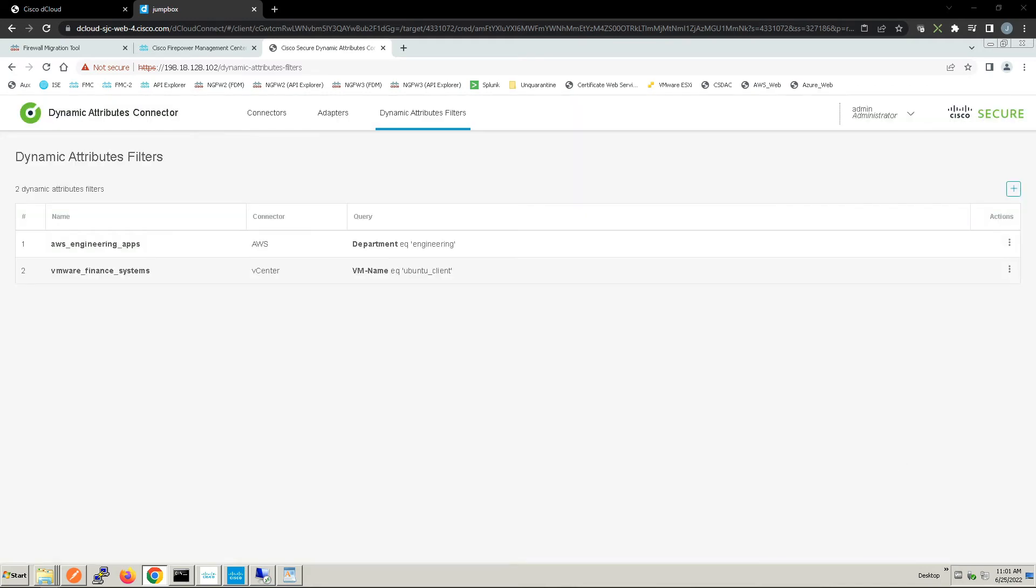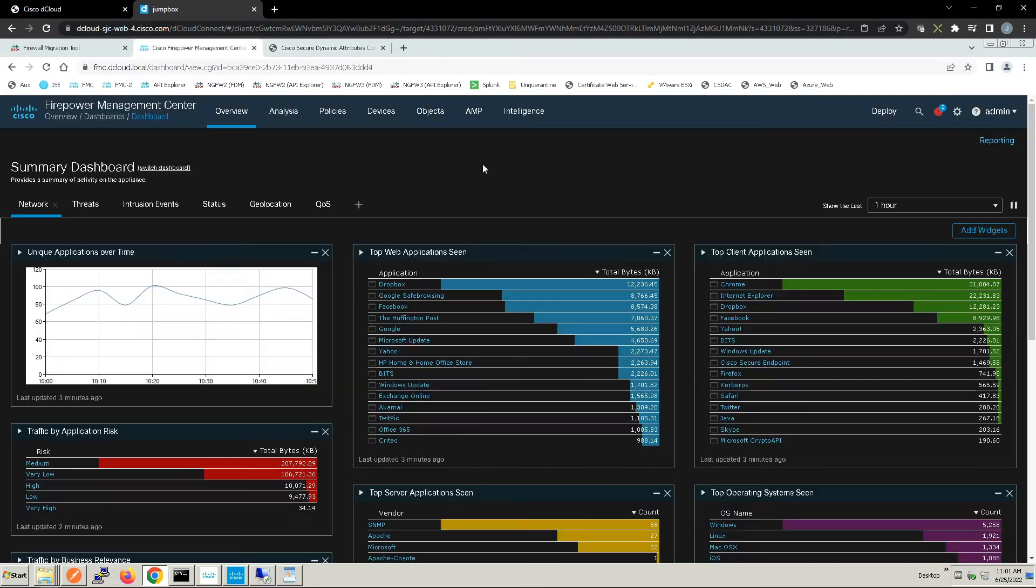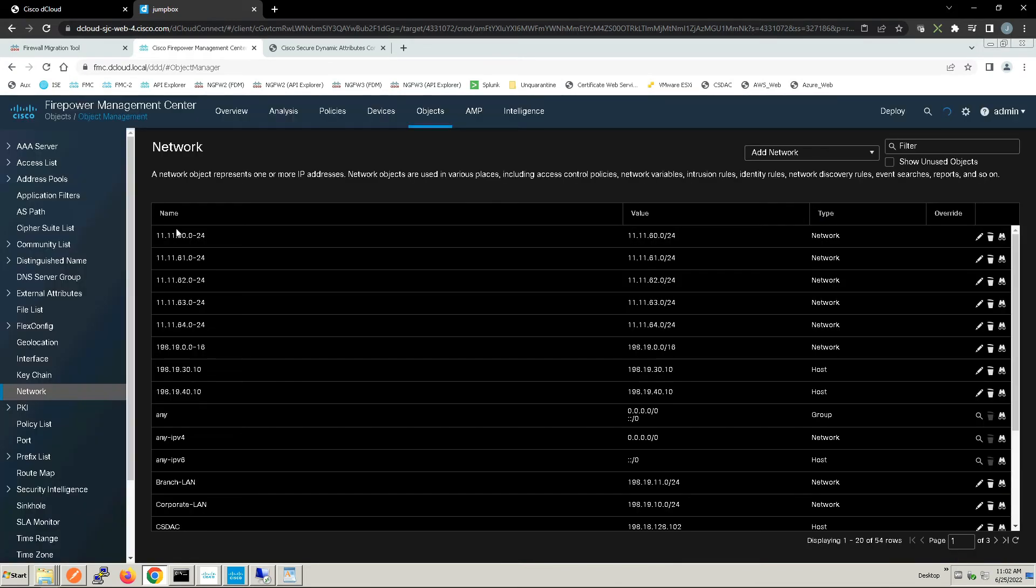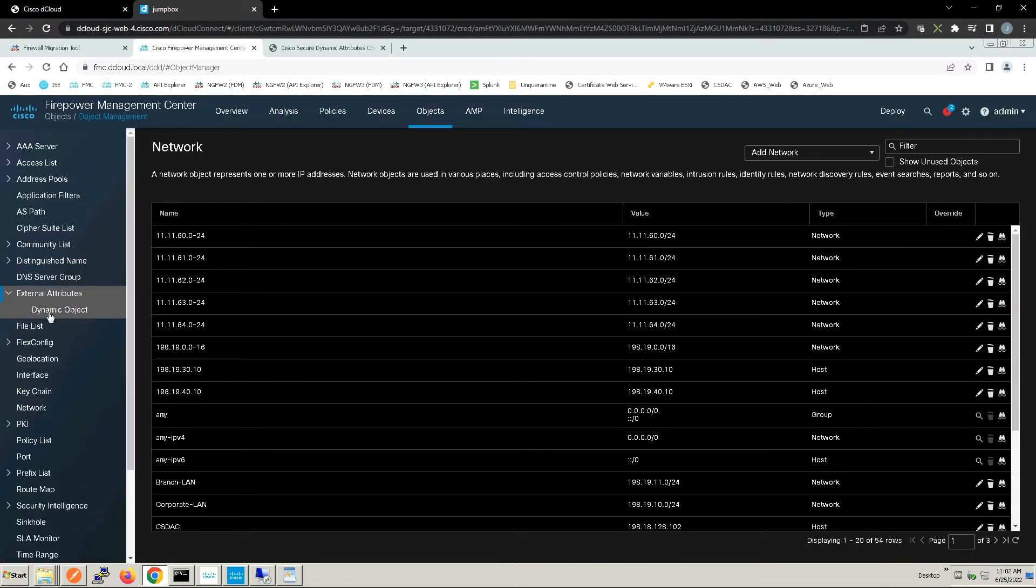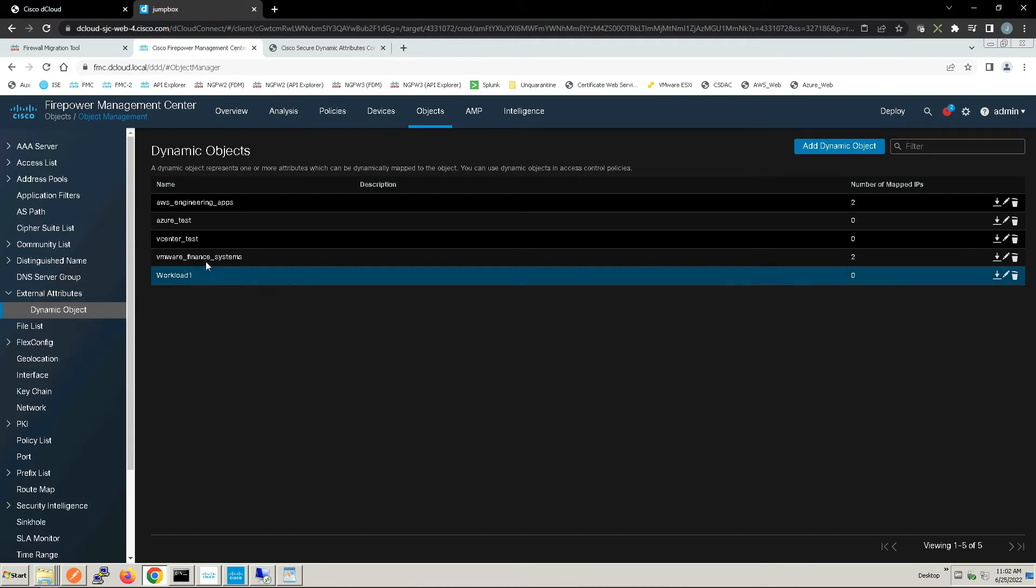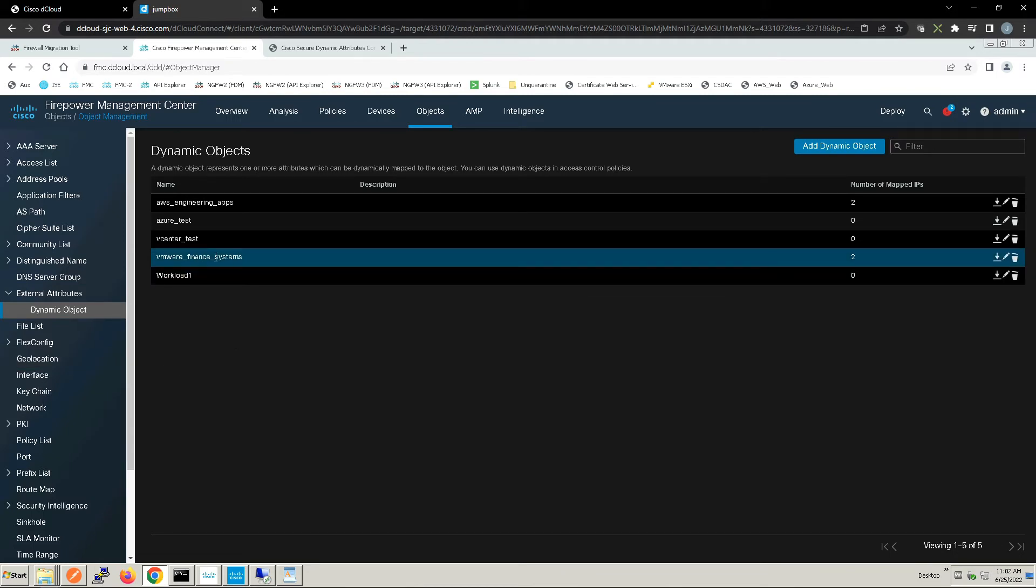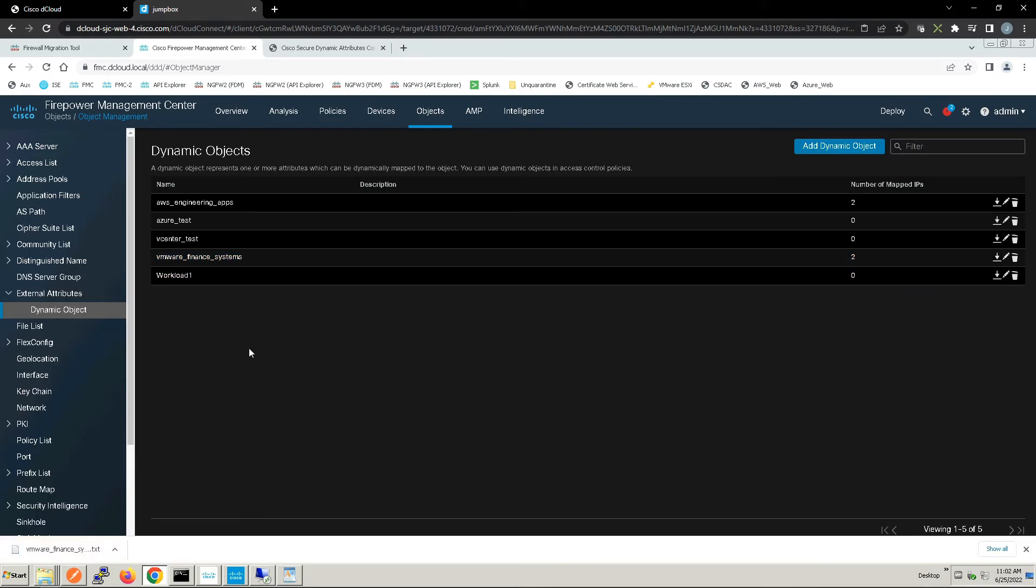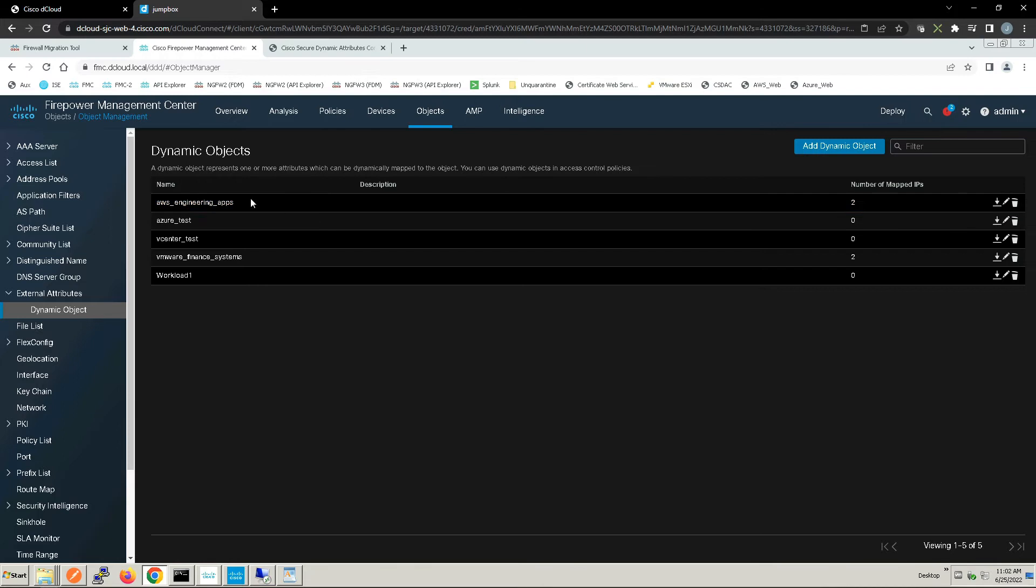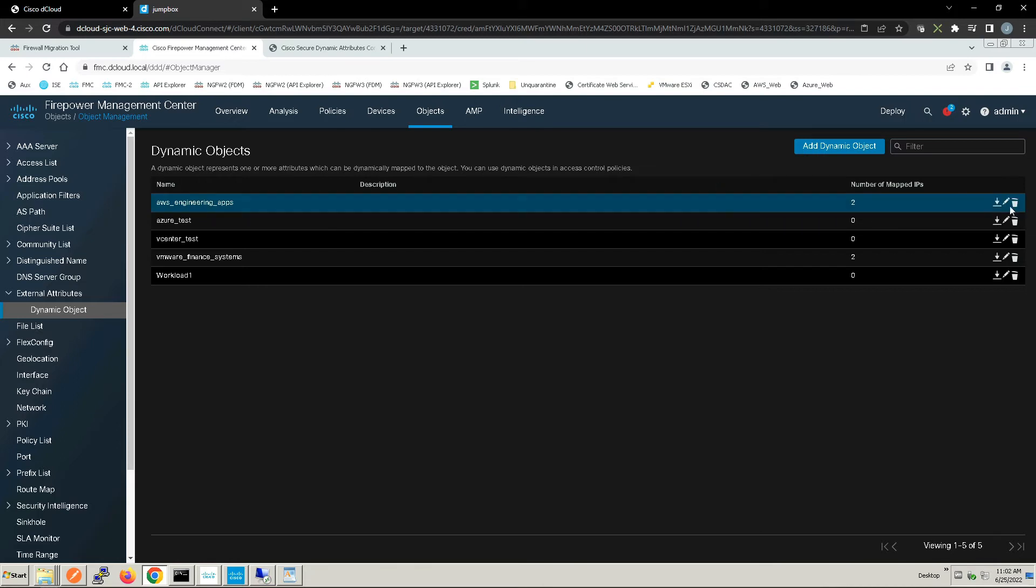You can see we've detected an asset here, both the IPv4 and v6 address. Let's go to objects and object management, then to external attributes to dynamic objects. We can see here we've got AWS Engineering Apps and VMware Finance Systems.